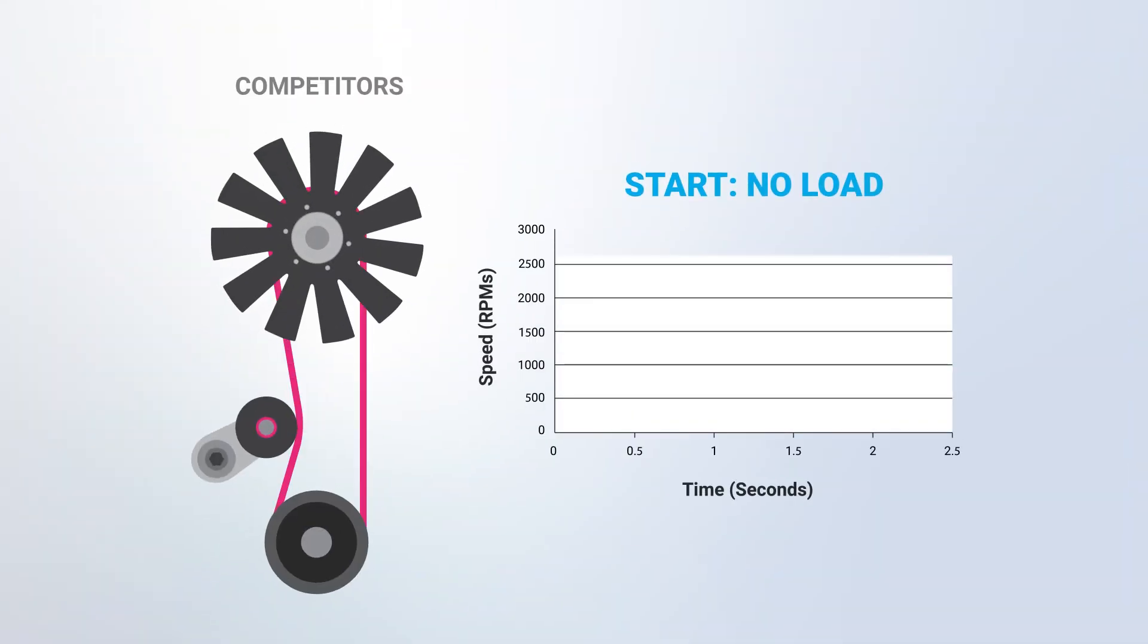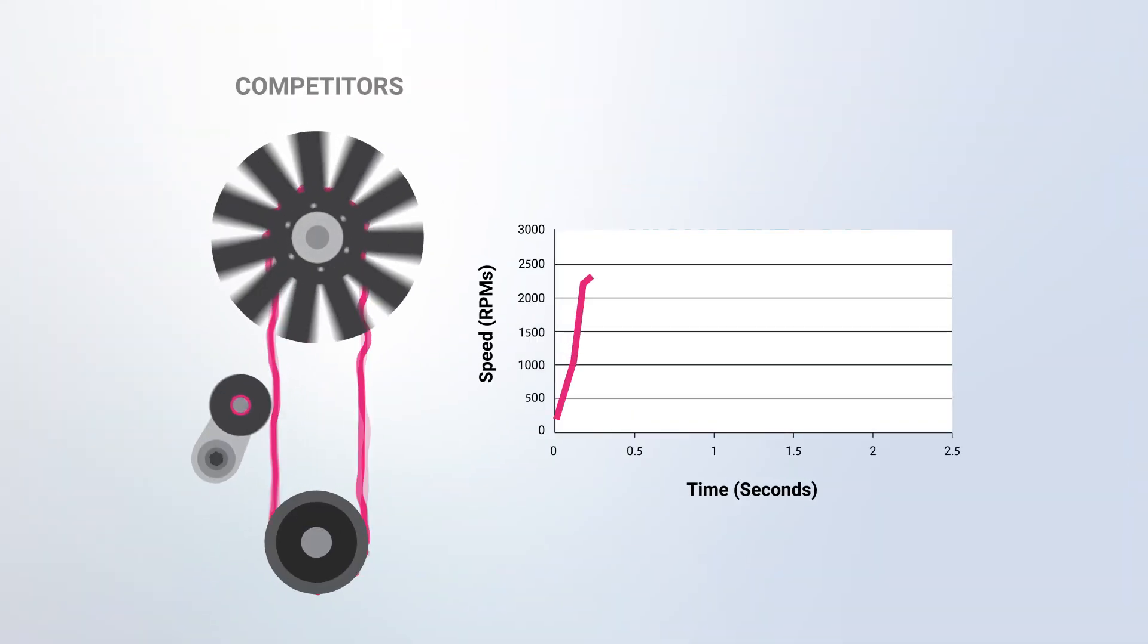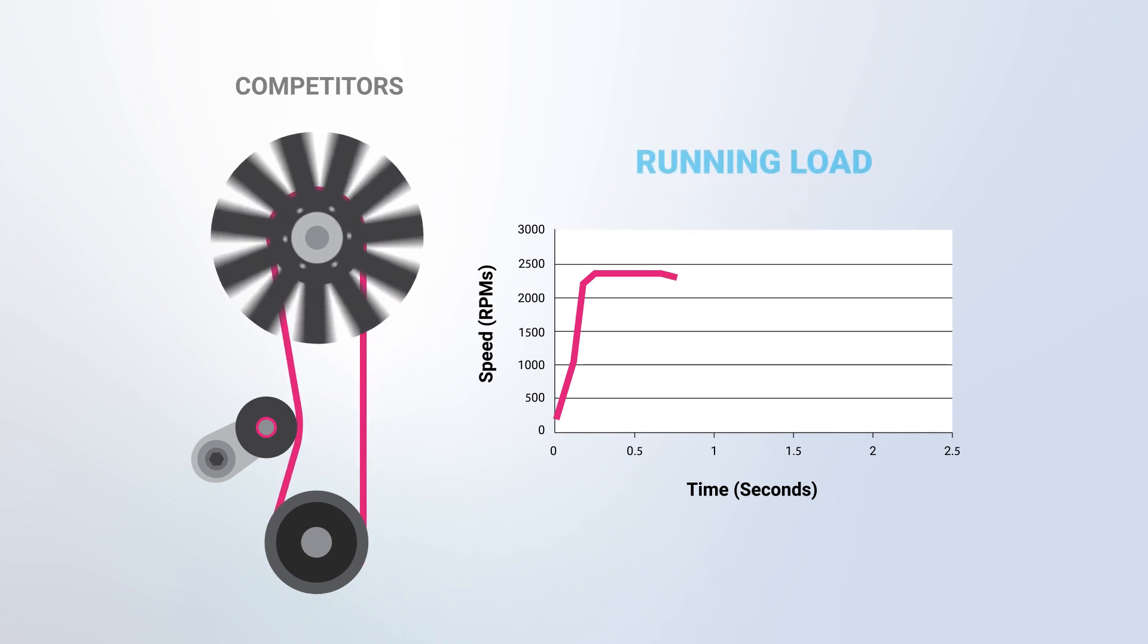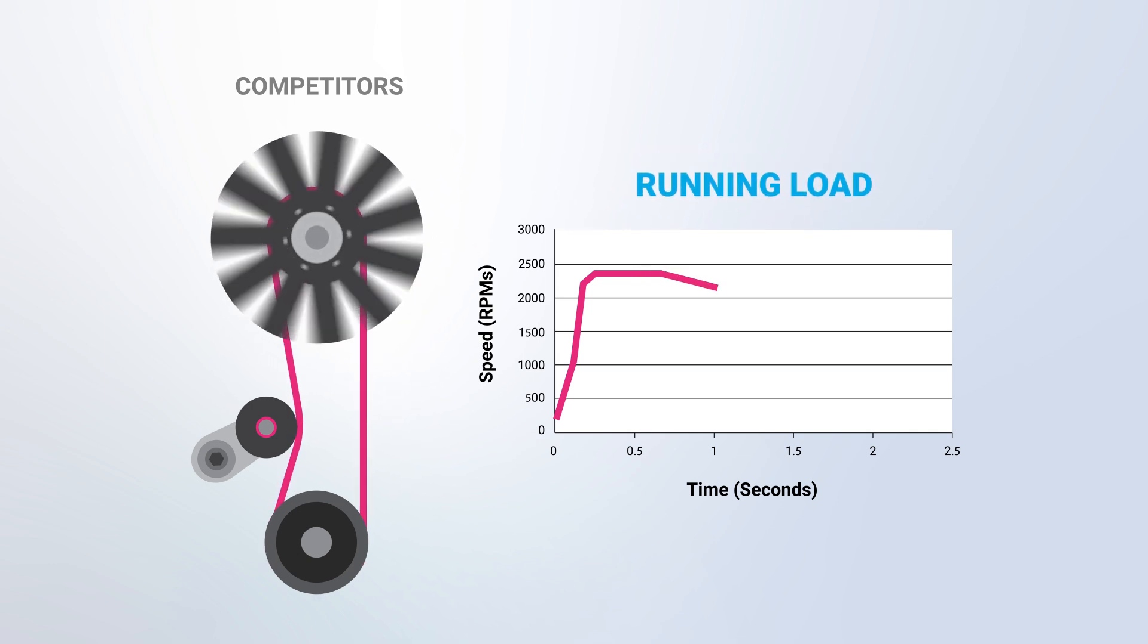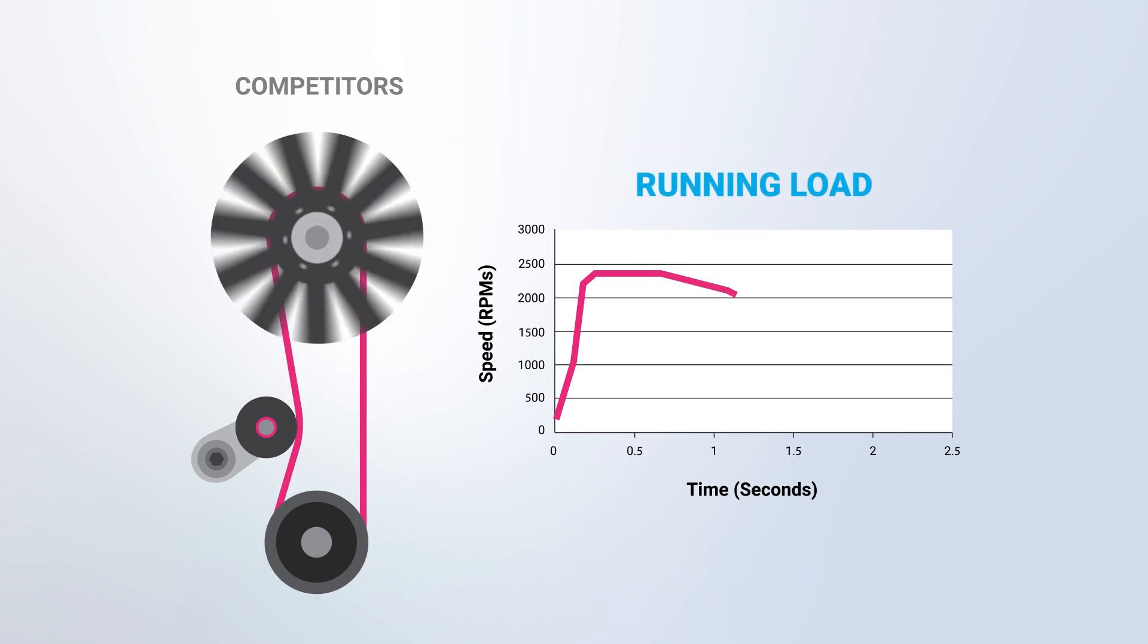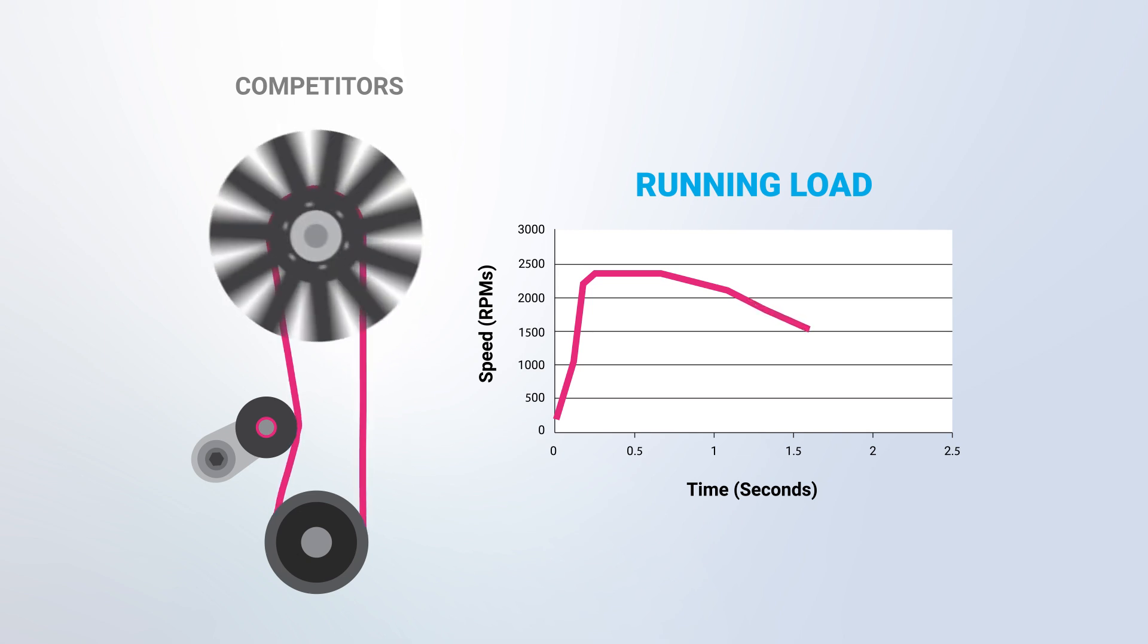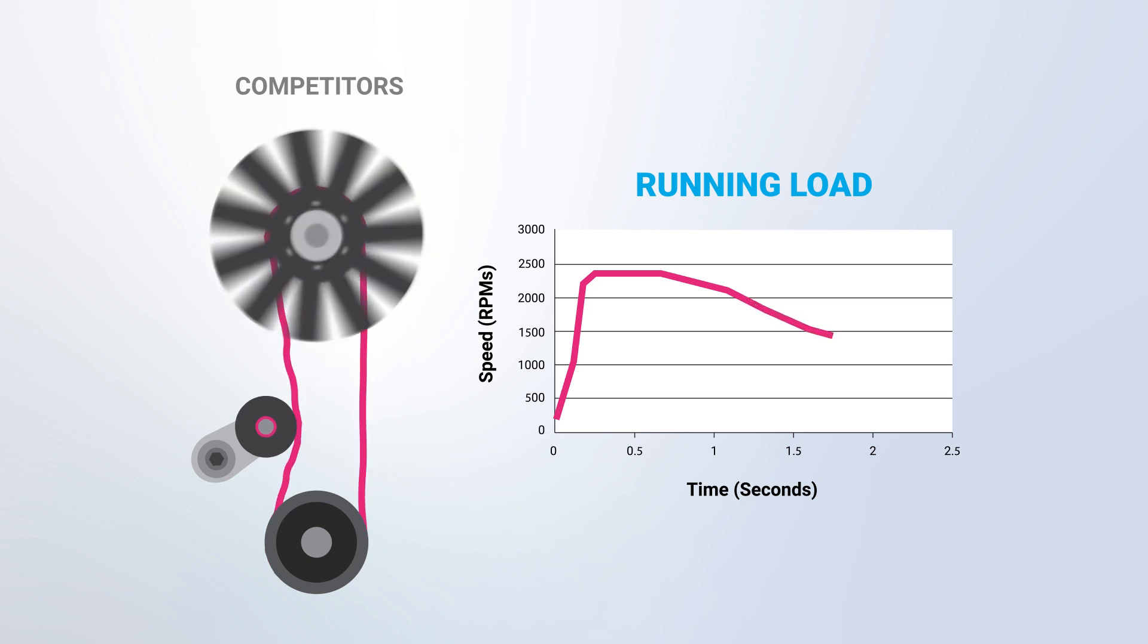In less than half a second, an abrupt RPM increase can cause belts to slip and squeak while they absorb this new load. Depending on the torque load, the tensioner and the belt can easily be damaged along with other parts.